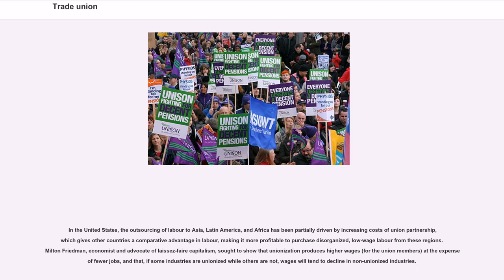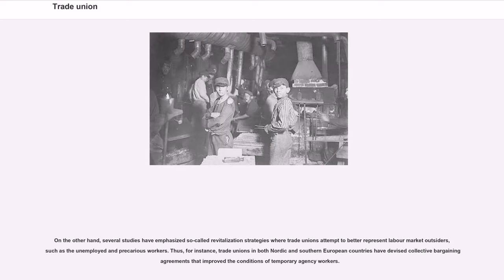In the United States, the outsourcing of labour to Asia, Latin America, and Africa has been partially driven by increasing costs of union partnership, which gives other countries a comparative advantage in labour. Milton Friedman sought to show that unionization produces higher wages for union members at the expense of fewer jobs overall, and that if some industries are unionised while others are not, wages will tend to decline in non-unionised industries. On the other hand, several studies have emphasised revitalisation strategies where trade unions attempt to better represent labour market outsiders — such as the unemployed and precarious workers — including through collective bargaining agreements that improved conditions of temporary agency workers in Nordic and Southern European countries.